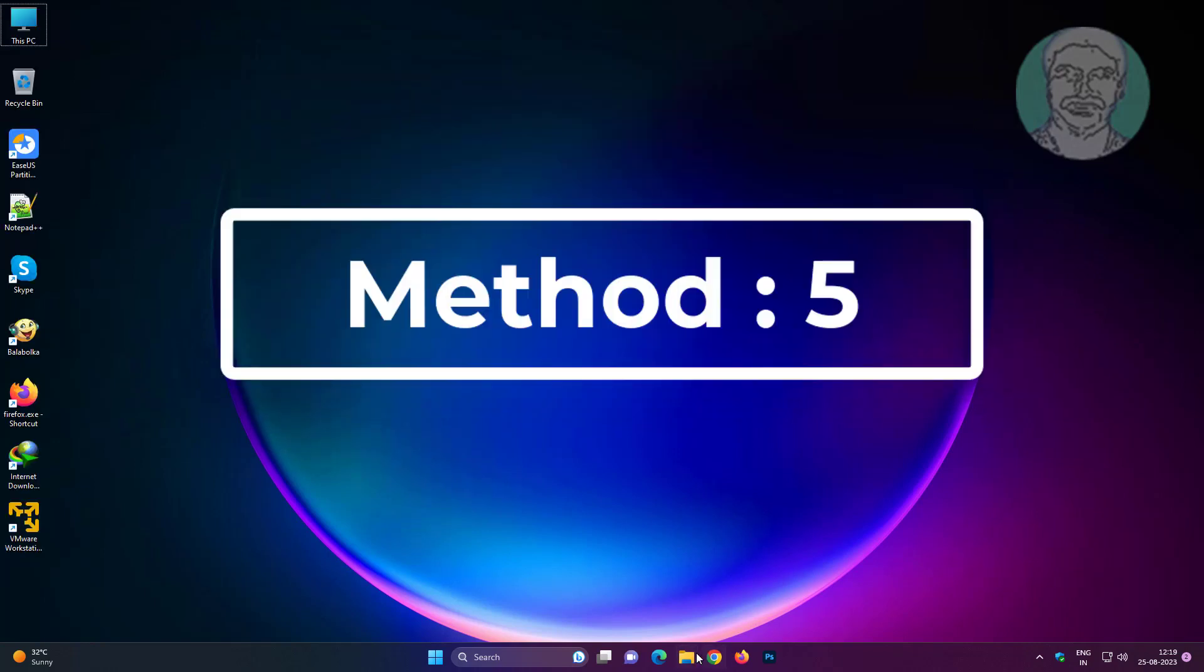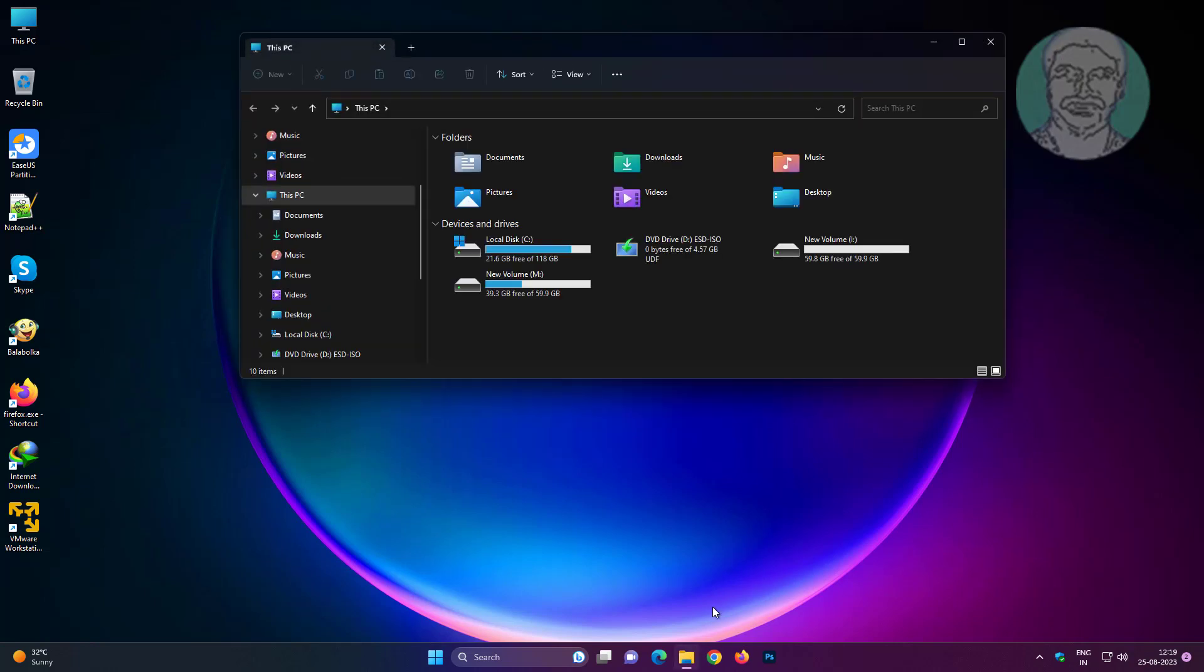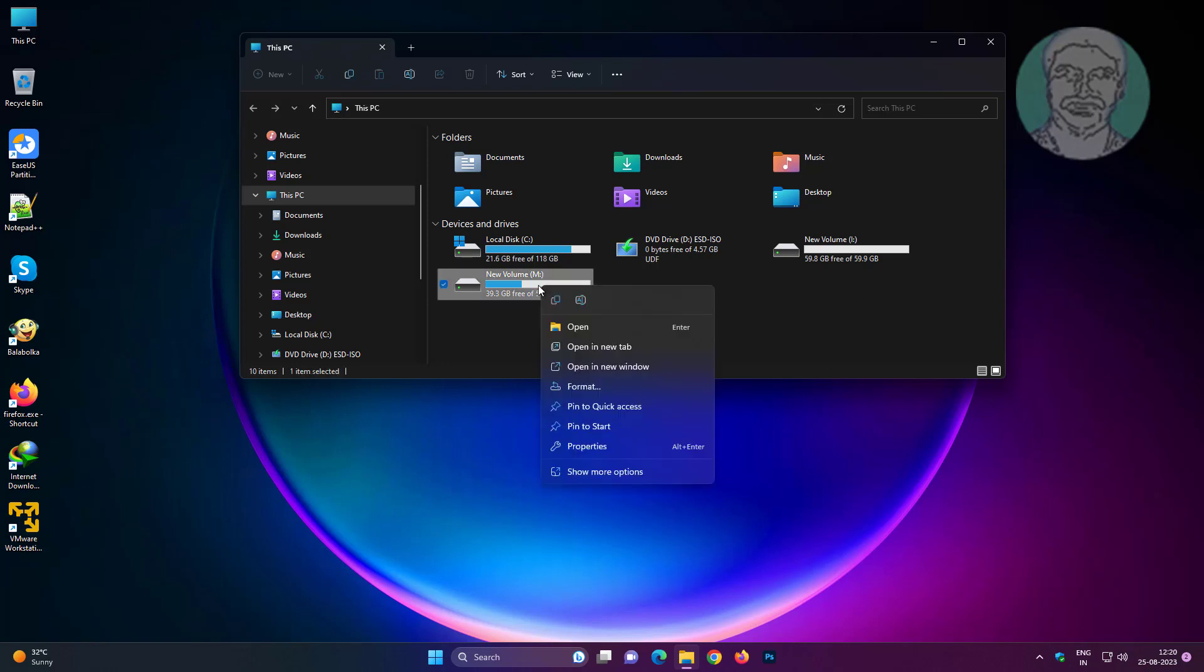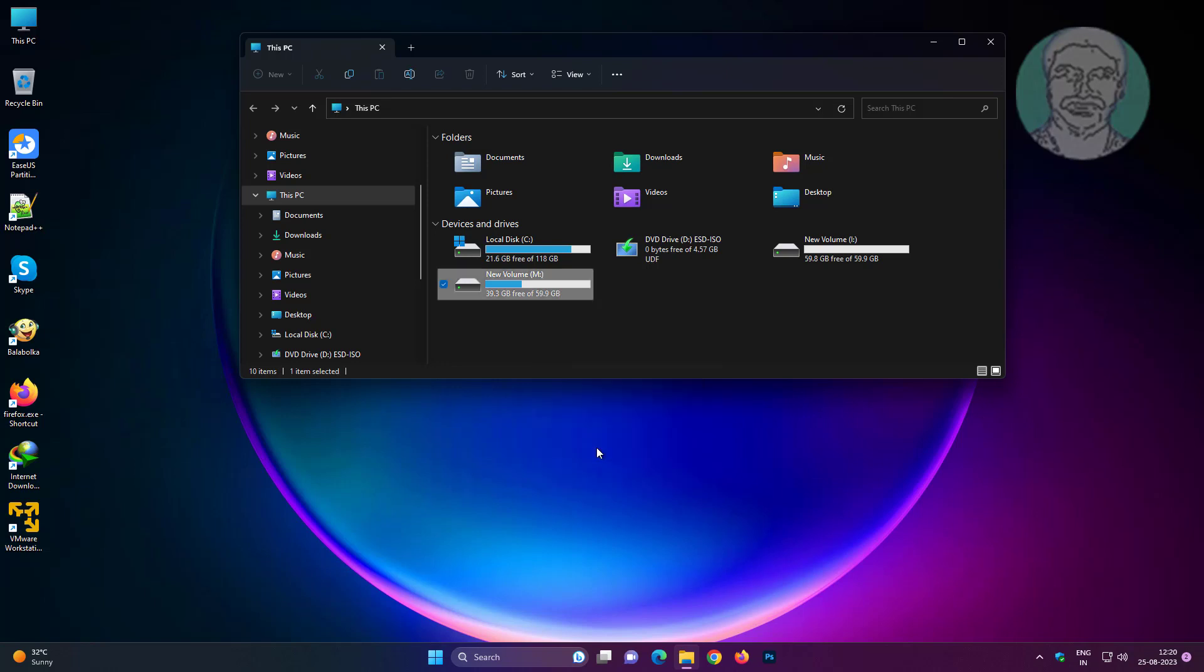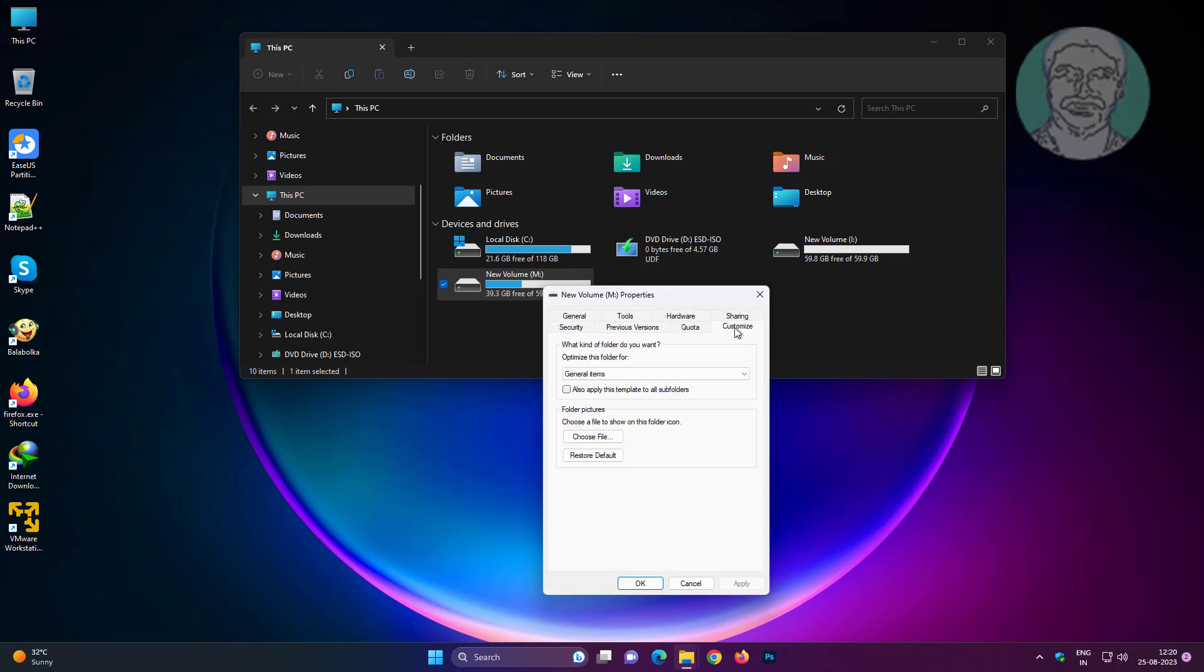Fifth method is to open File Explorer, right-click the problematic drive letter, click Properties, click the Customize tab, select General Items, and check Also apply this template to all subfolders.